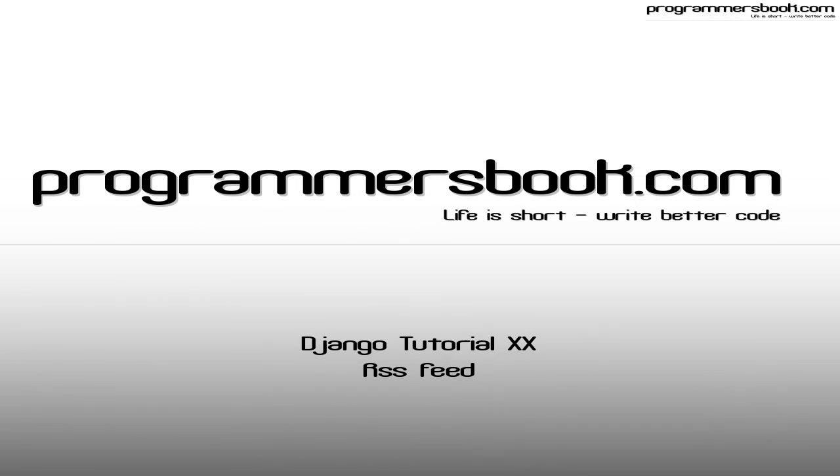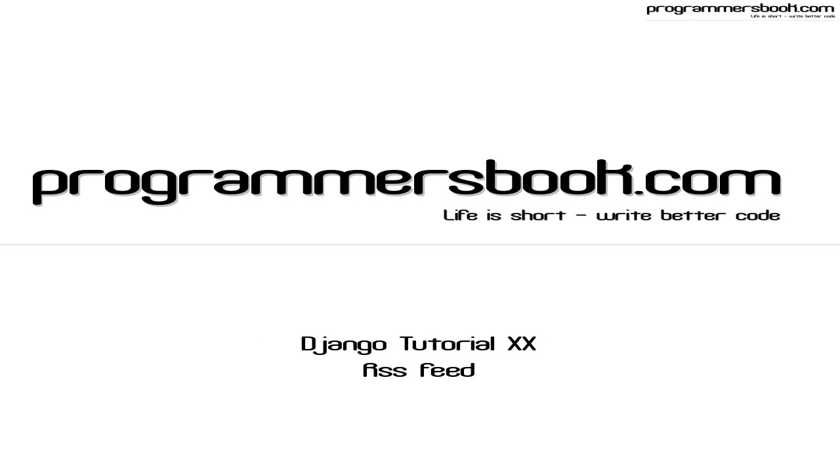Hello and welcome to Django tutorial number 20. Today we will learn how to create a RSS feed.